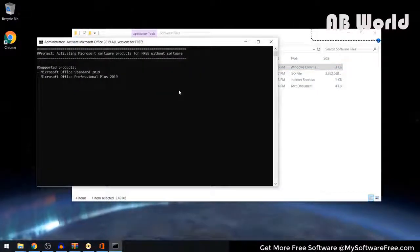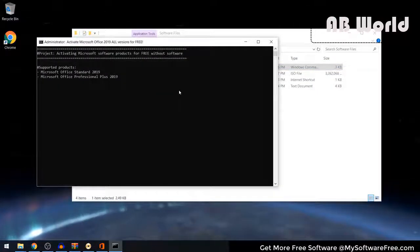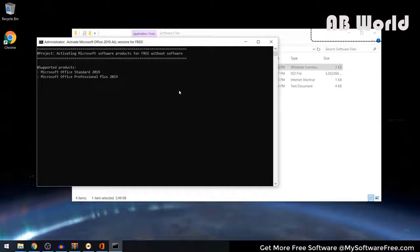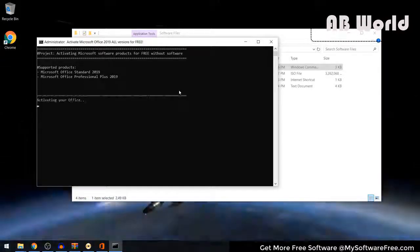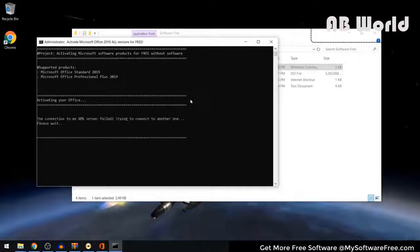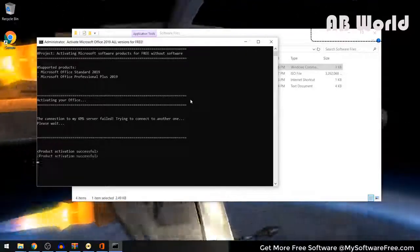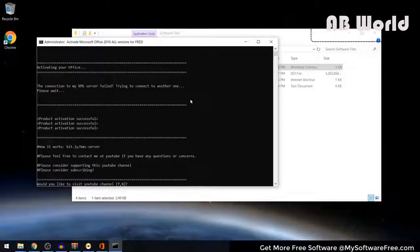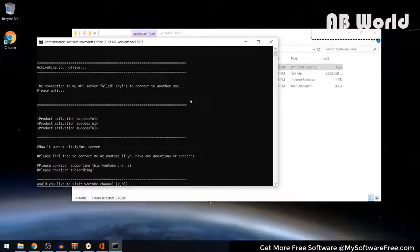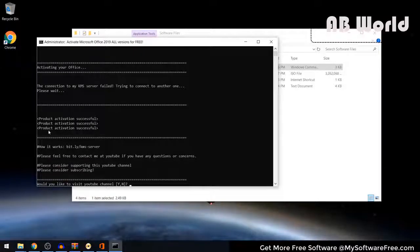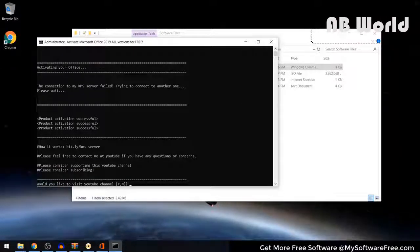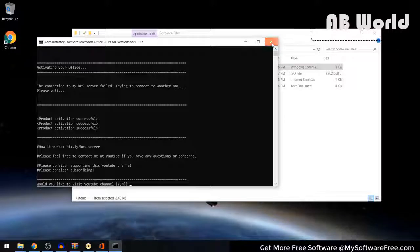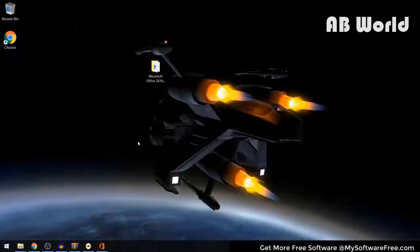That will begin activating your Microsoft Office 2019 application. Once your activation is completed, it's going to give you a message saying Product Activation Successful. Go ahead and close out of this activator.